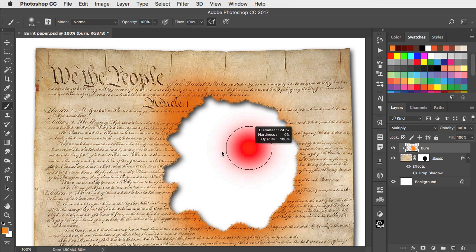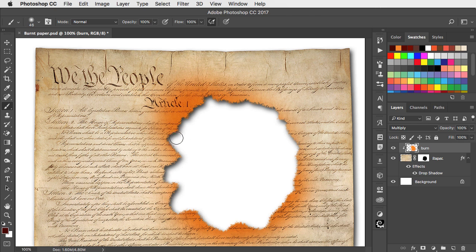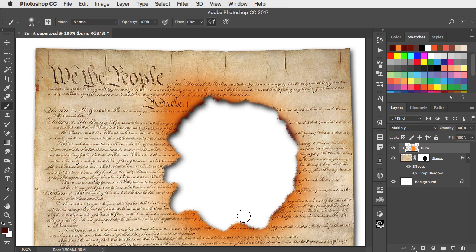Switch to a much smaller brush. Choose a darker brown and now paint in the very edges of this burnt paper. Don't make it too regular and miss out the effect in some places for a much more convincing burnt effect.